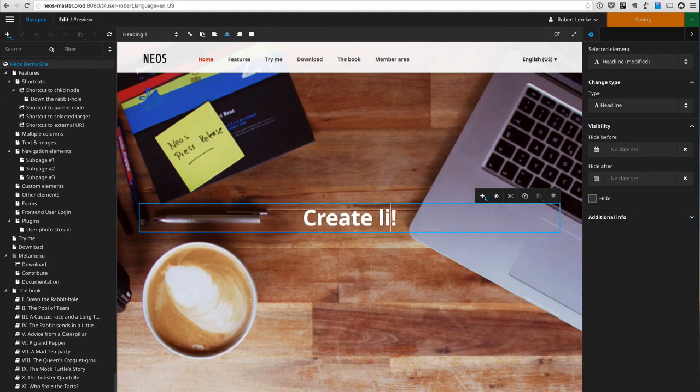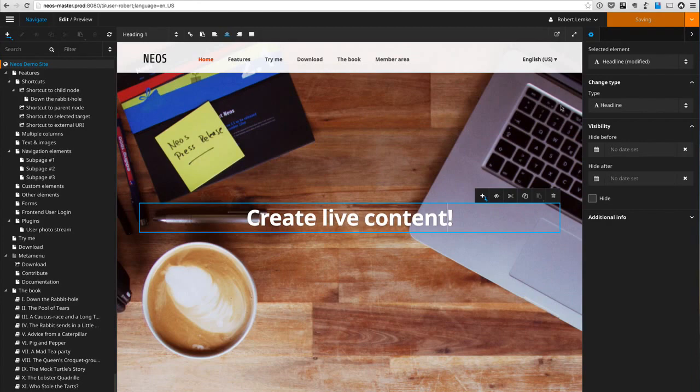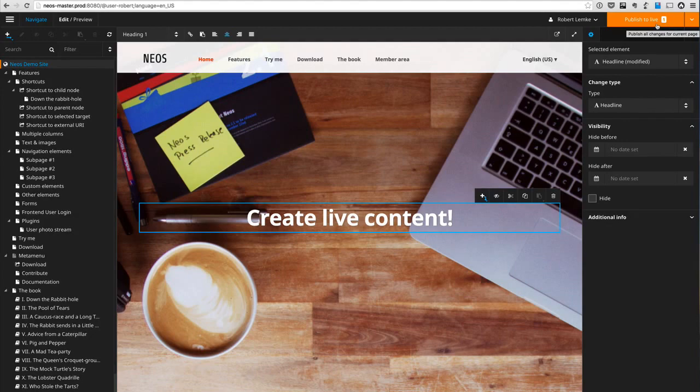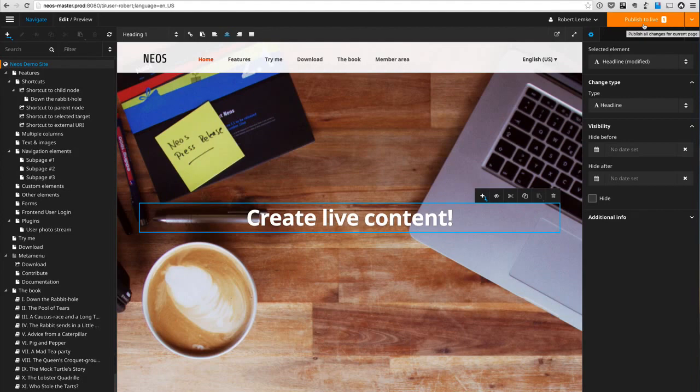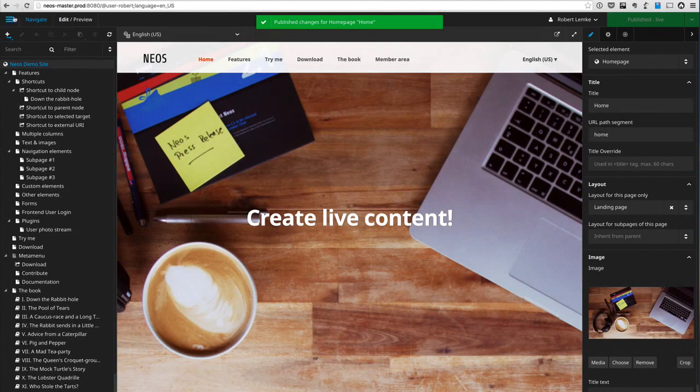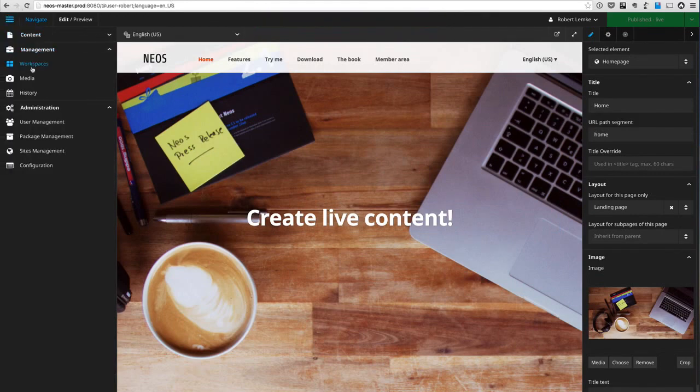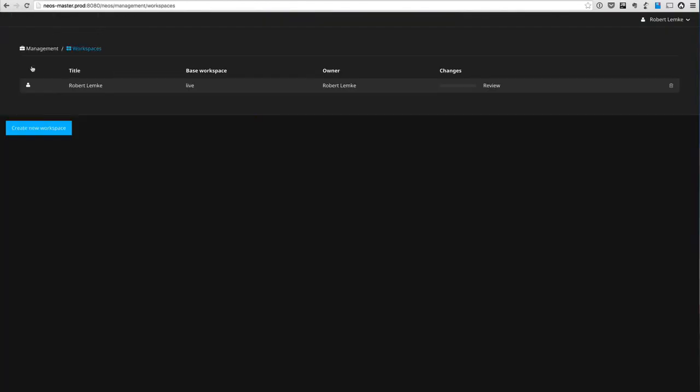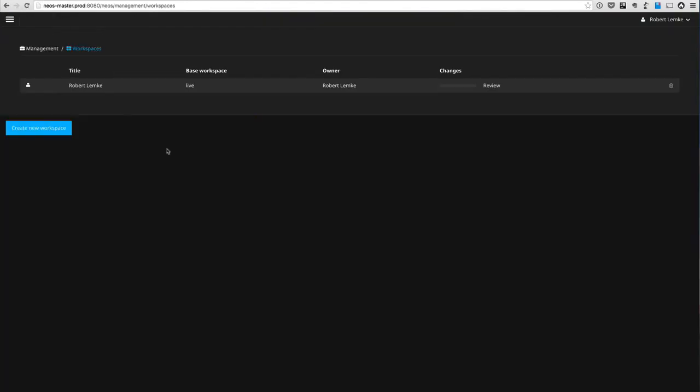Basically what you do when you are editing your website is changing content, create live content, and when that is saved you can publish that to the live workspace. Now what you recognize is that this button will now tell you that this is going to publish to the live website.